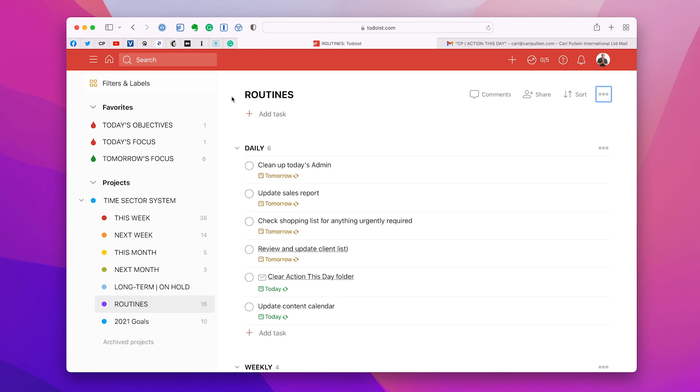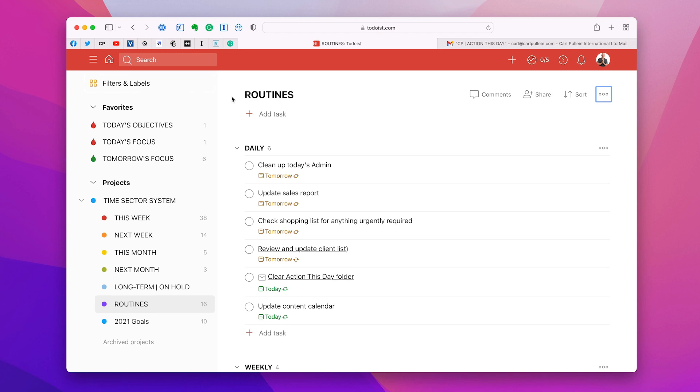So there you go. That's the reason why I recommend you have a routines folder. You can put anything in there that you need regular reminders for on a weekly or daily or monthly basis or even annually basis because it really just means that you don't have to remember to do these things. Todoist will do the work for you. So there you go. Thank you very much for watching this episode. And it just remains for me now to wish you all a very, very productive week.